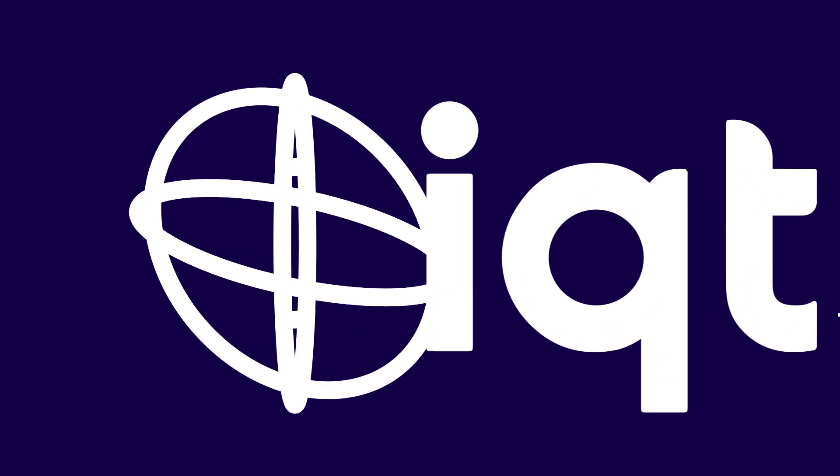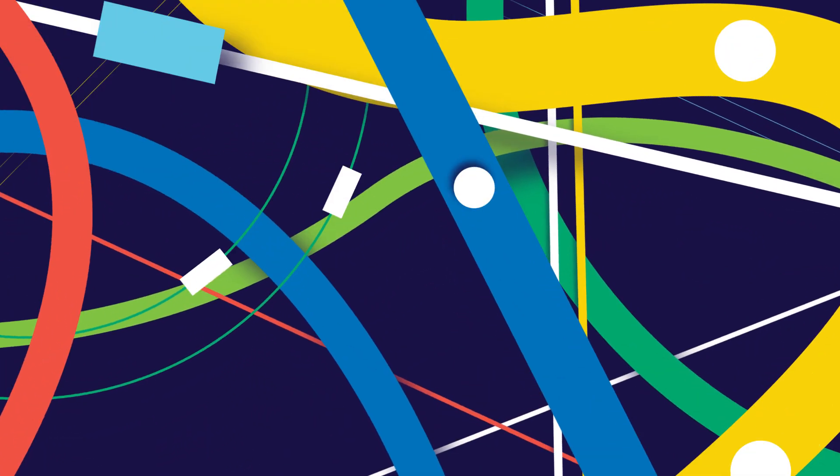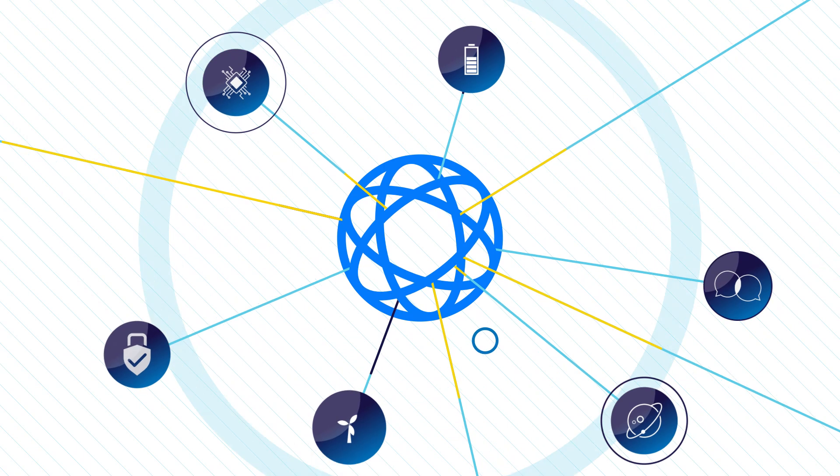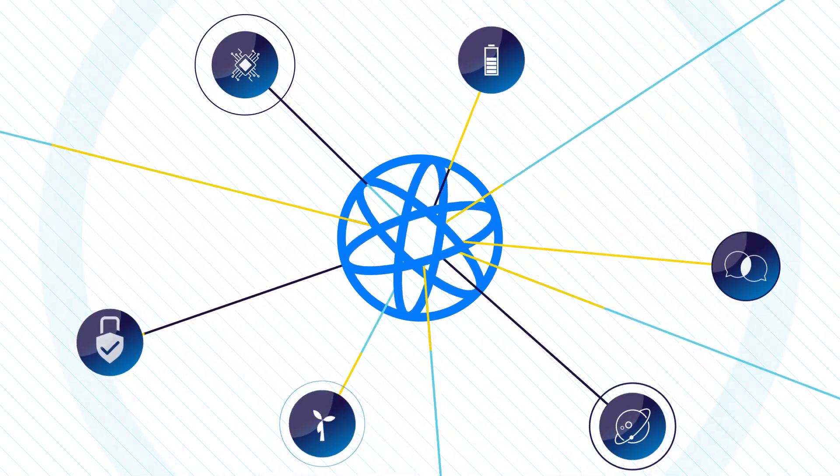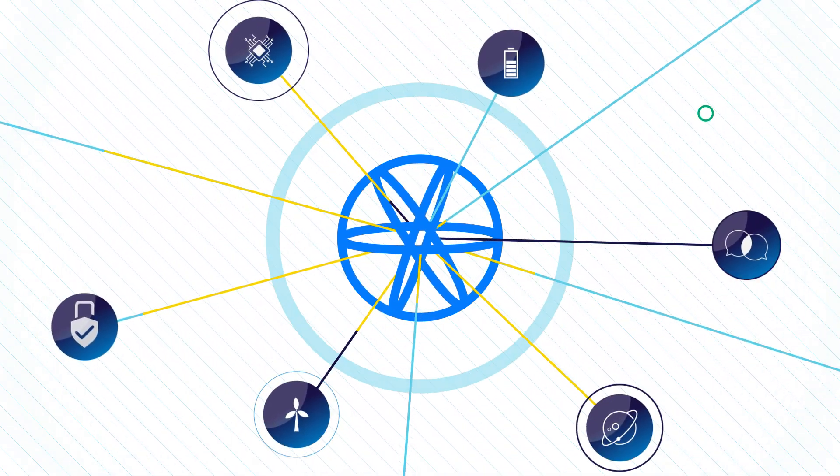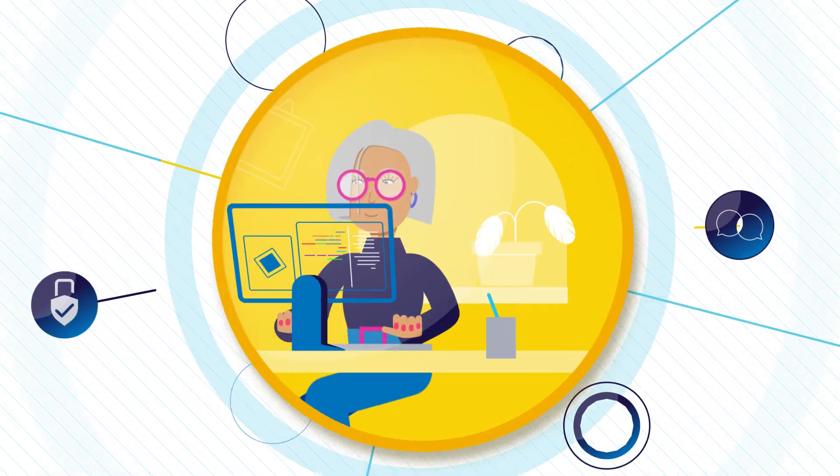We help startups navigate the complex world of the intelligence community. Our process begins by scouring our global network for ready-soon and cutting-edge technologies that can meet the mission needs of our government partners and solve the technical challenges they face.